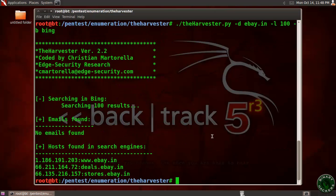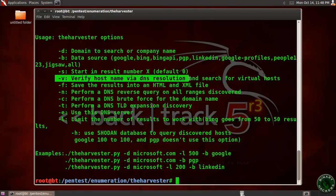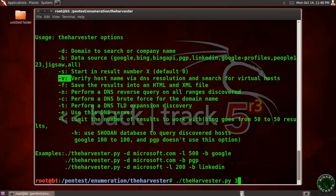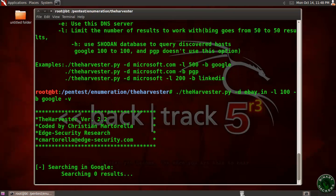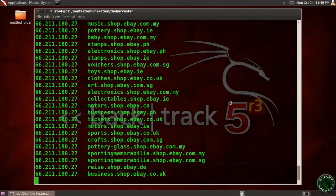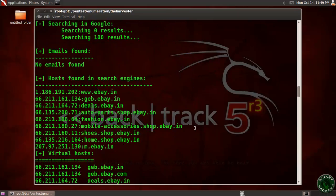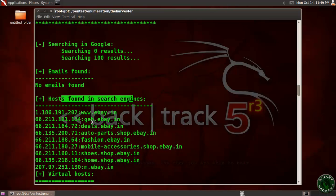Now let's show the second option. -v is used to verify the hostname via DNS resolution and search for virtual hosts. Let's use the -v option with Google and after typing -v it will scan for virtual hosts. These are all the virtual hosts found in ebay.com, and these are the hosts already found in the previous example.